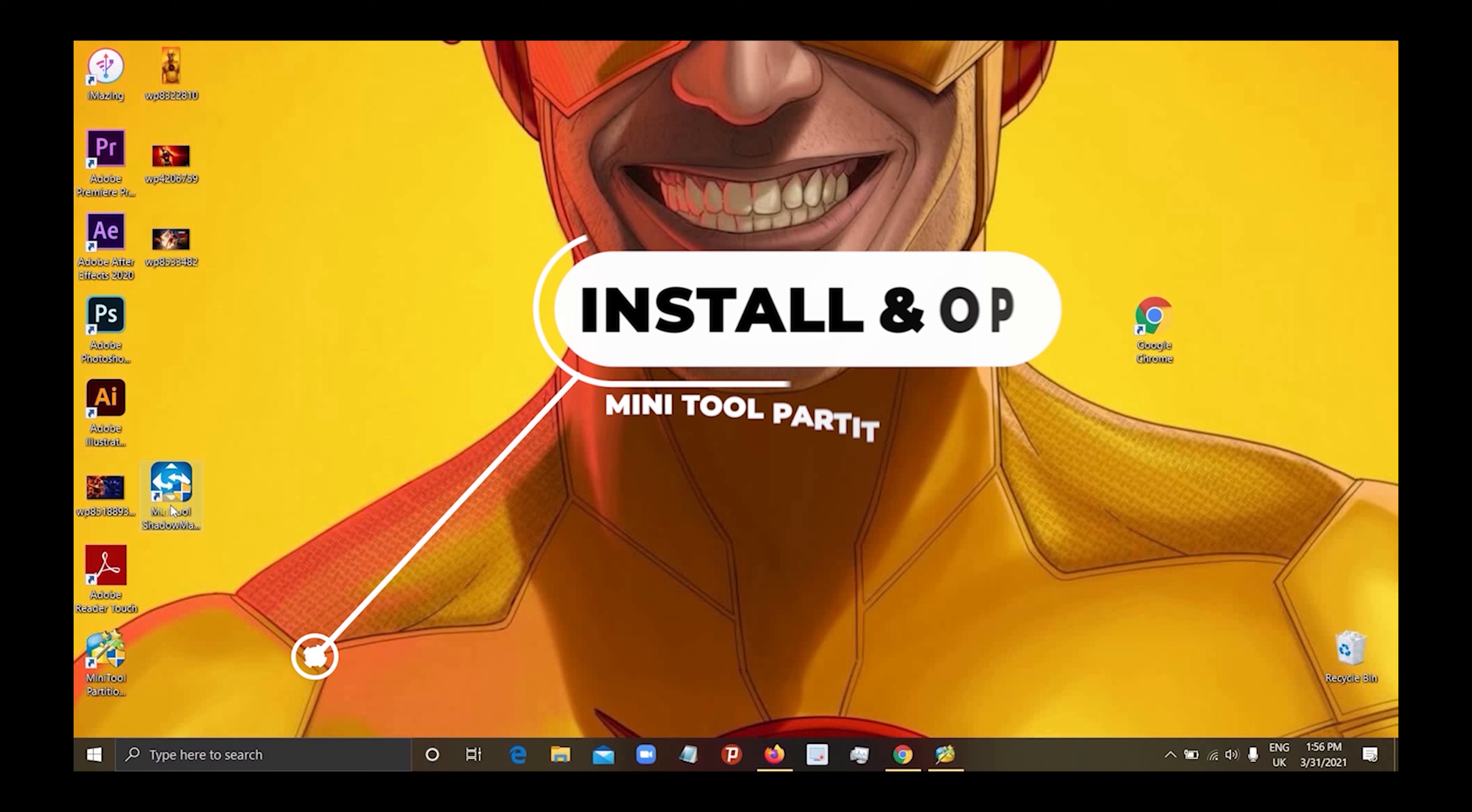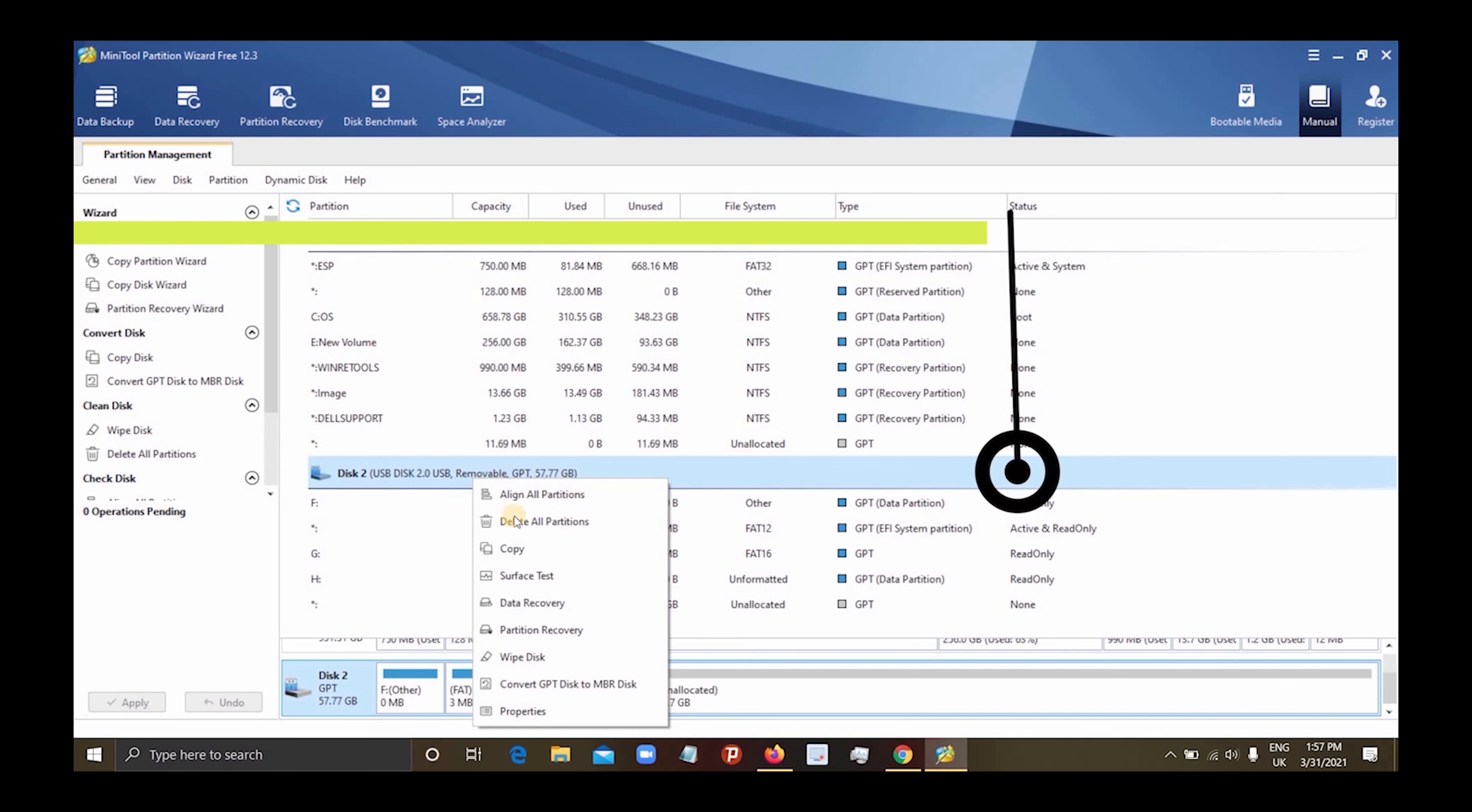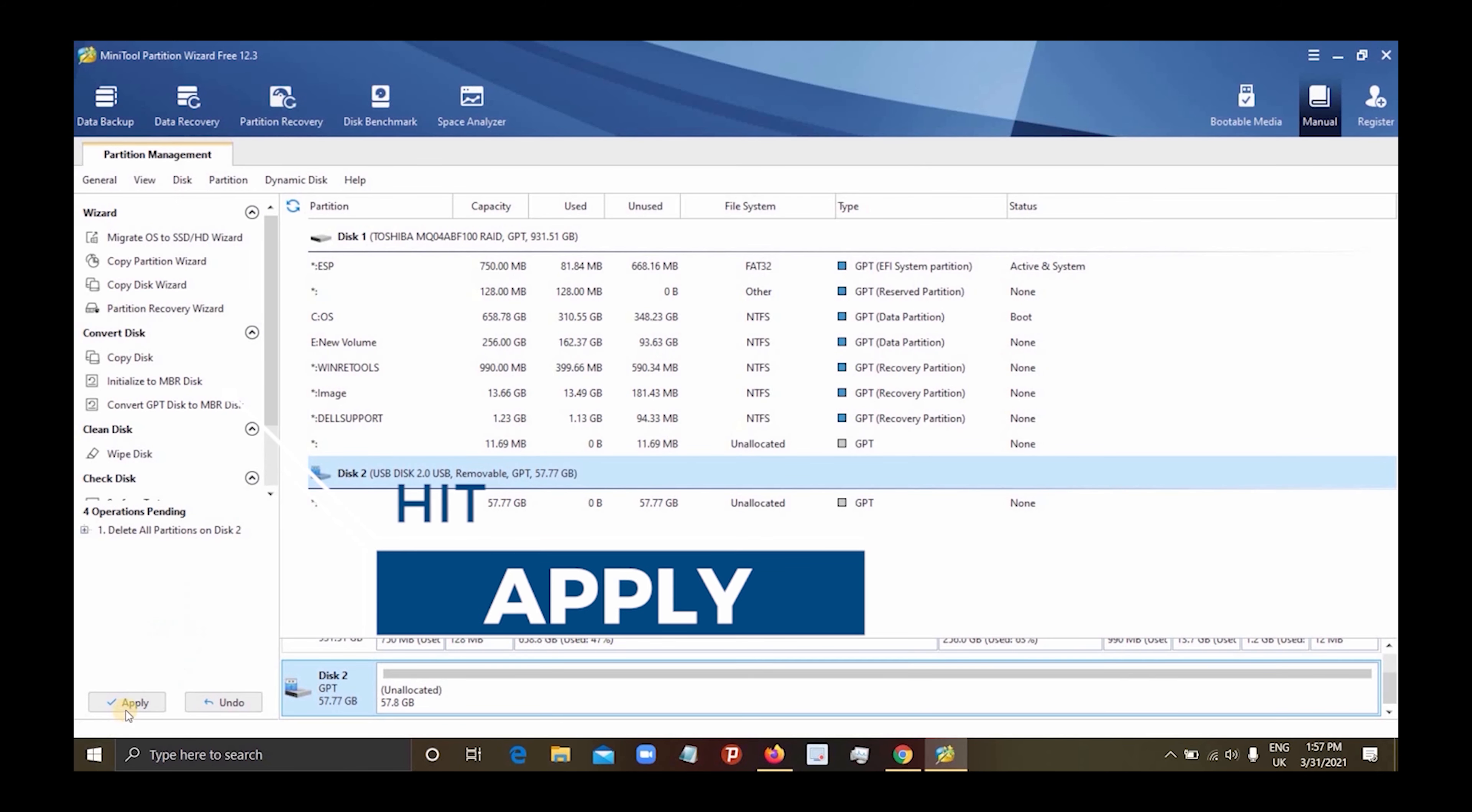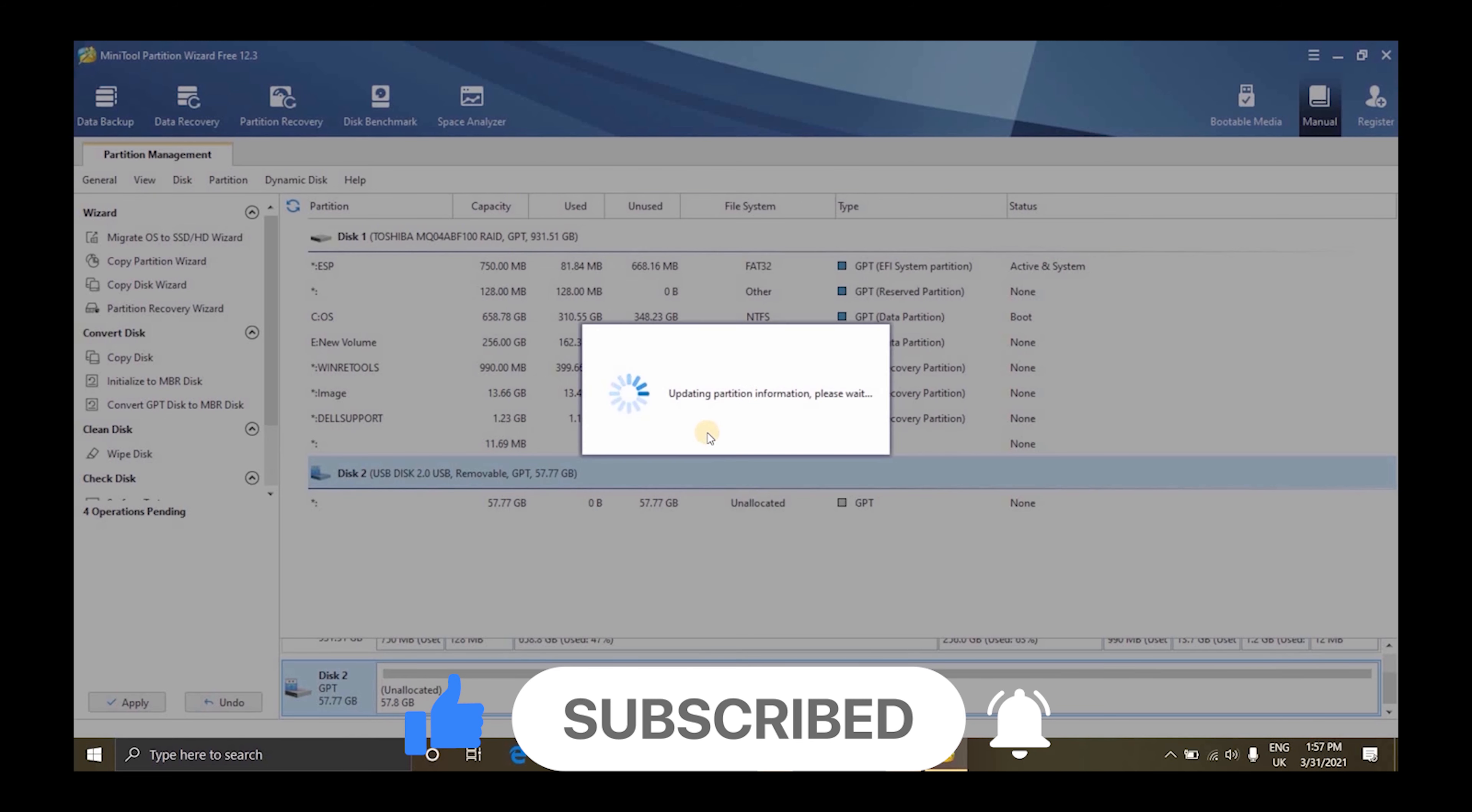So you open it, then you select the disk. Right click on the disk - this is the USB - and then delete all partitions. What this does is delete the whole partition. Maybe you made a mistake or an error in the partition. This is going to solve most of your problems.